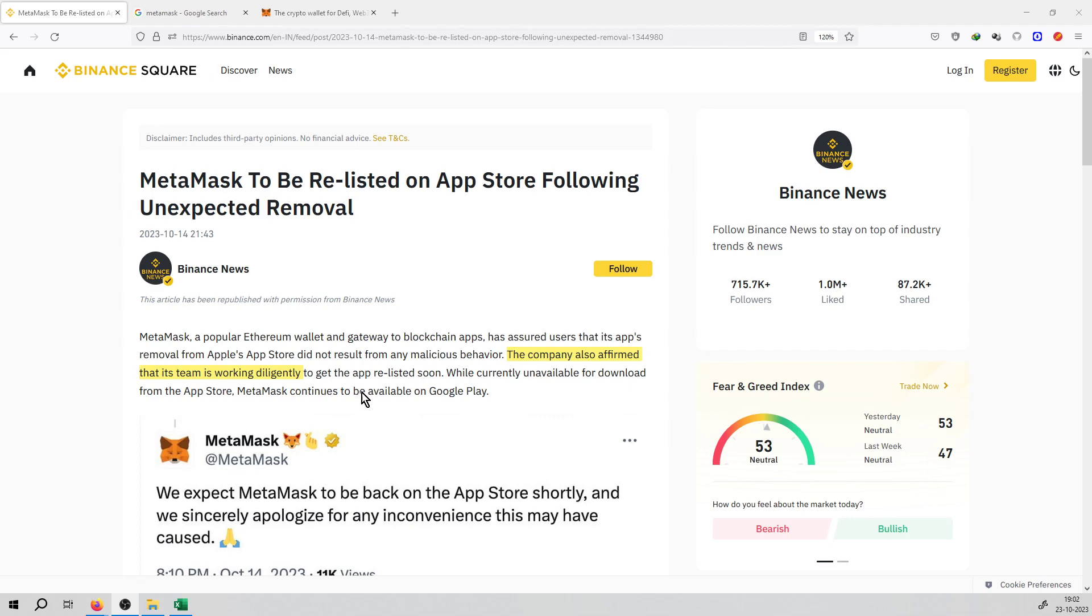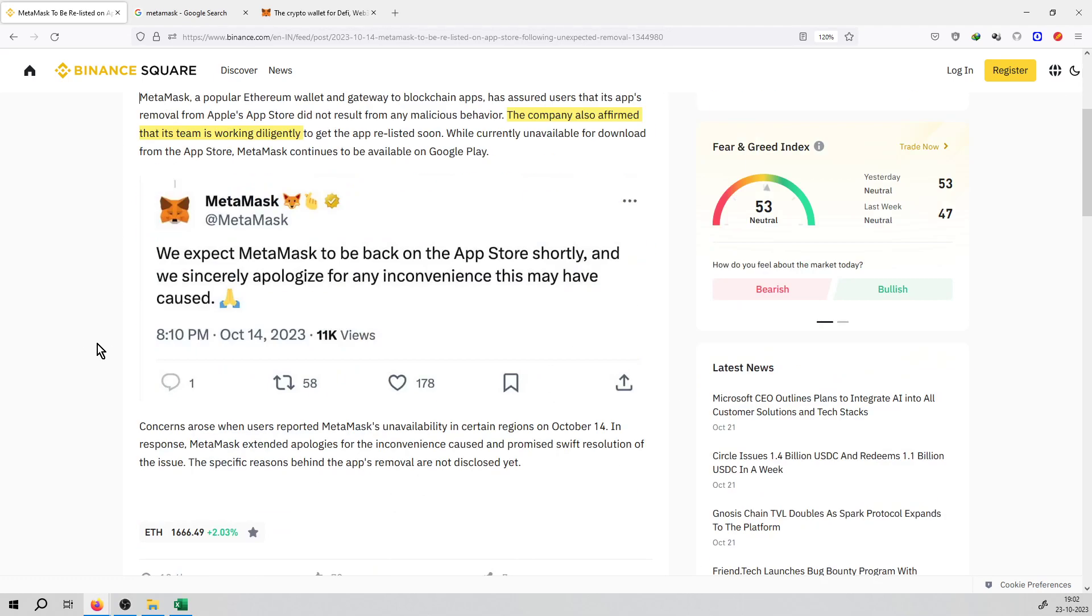They put a tweet on the official MetaMask handle: We expect MetaMask to be back on the App Store shortly, and we sincerely apologize for the inconvenience this may have caused.